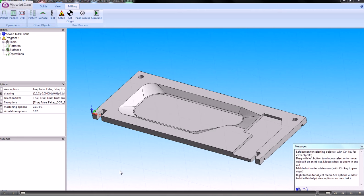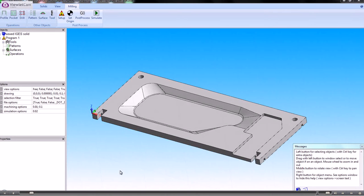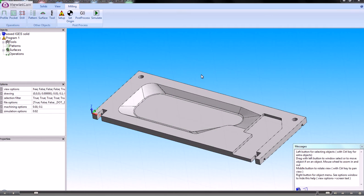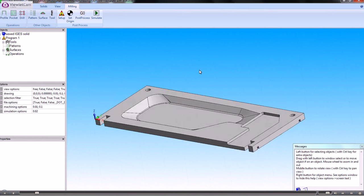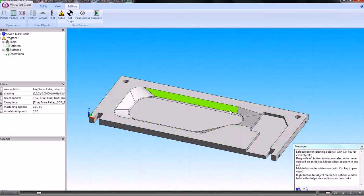In this video we'll show you how we can select edges and modify faces when you create sketches. In this example here, it may be that we need to machine the dish with a ball nose cutter.